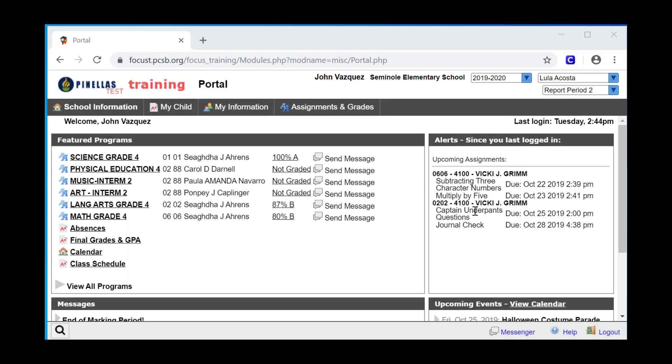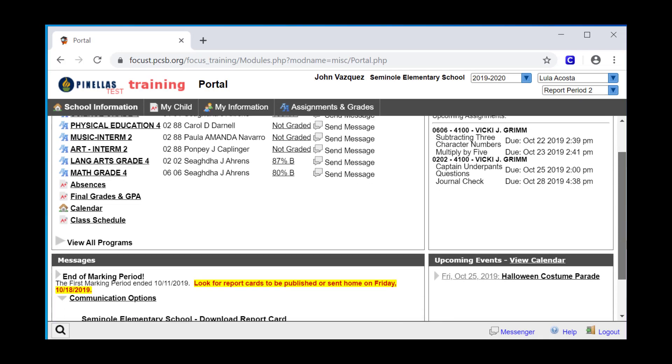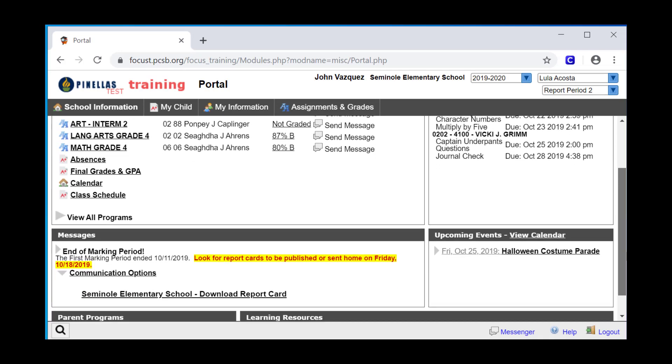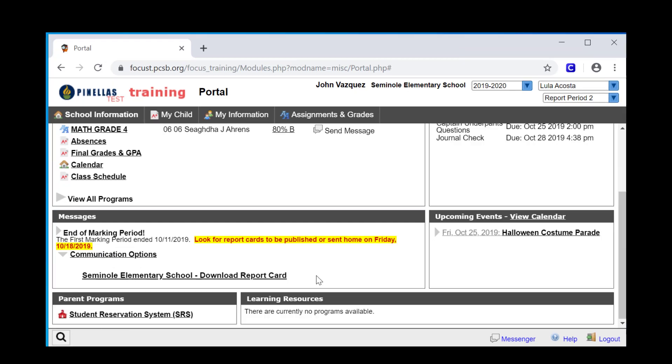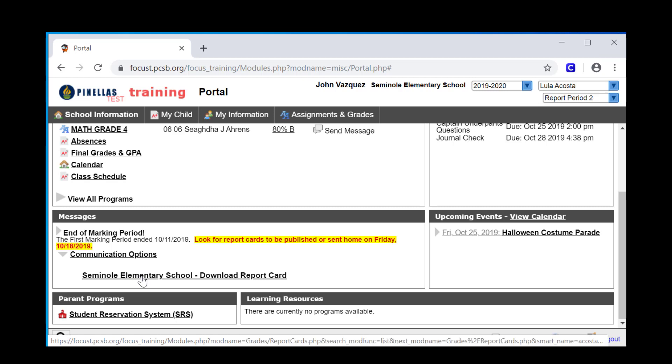The alerts block to the right of Featured Programs displays alerts about upcoming events, in this case, assignments that are due in the coming week. Below Featured Programs, in the Messages block, you see an alert reminding you of the end of the marking period. Below the message, you see communication options with the link to the most recently published report card.